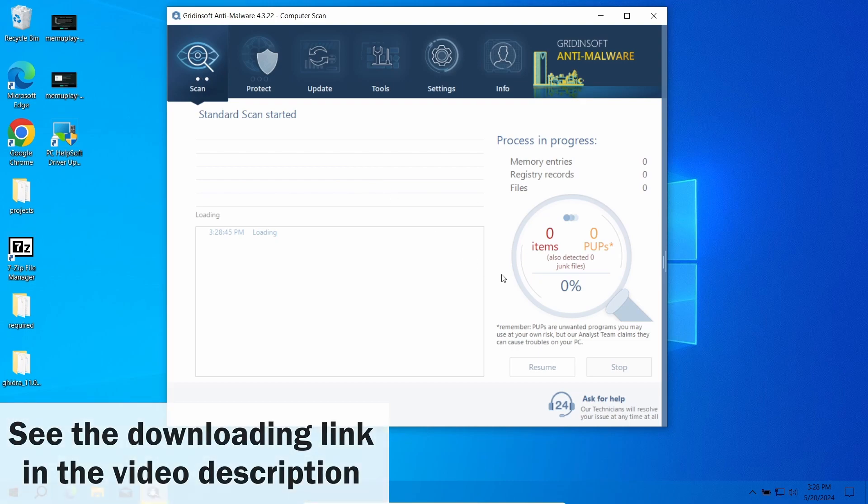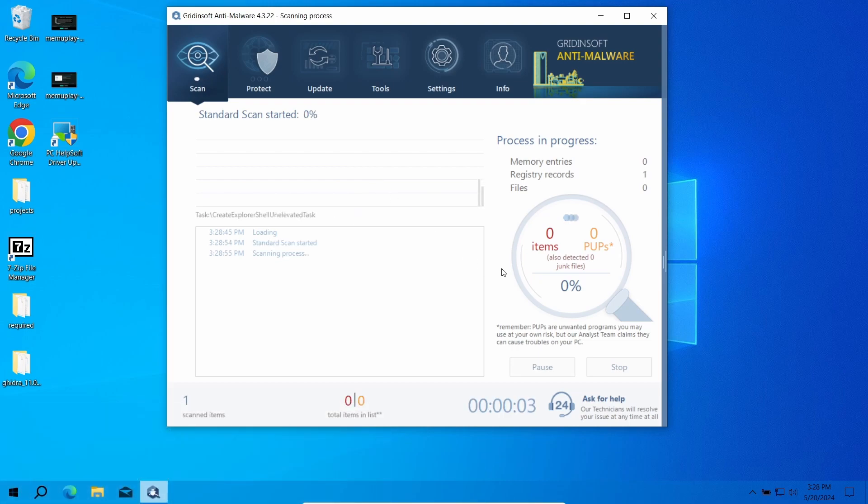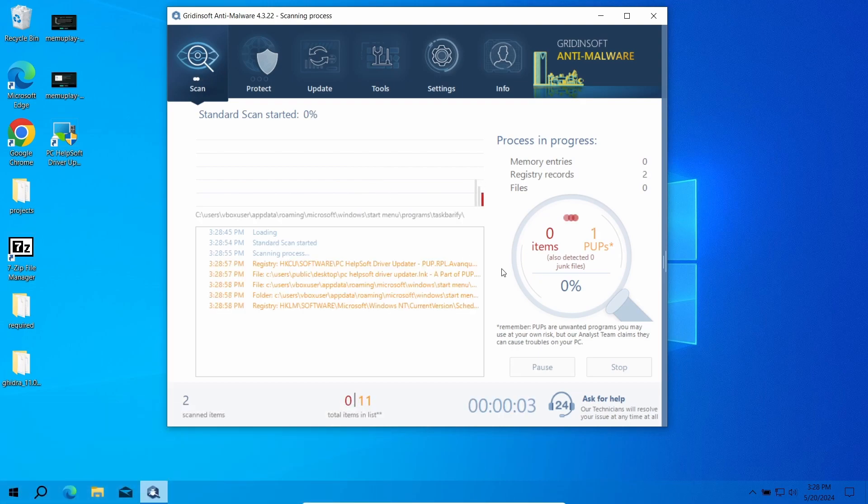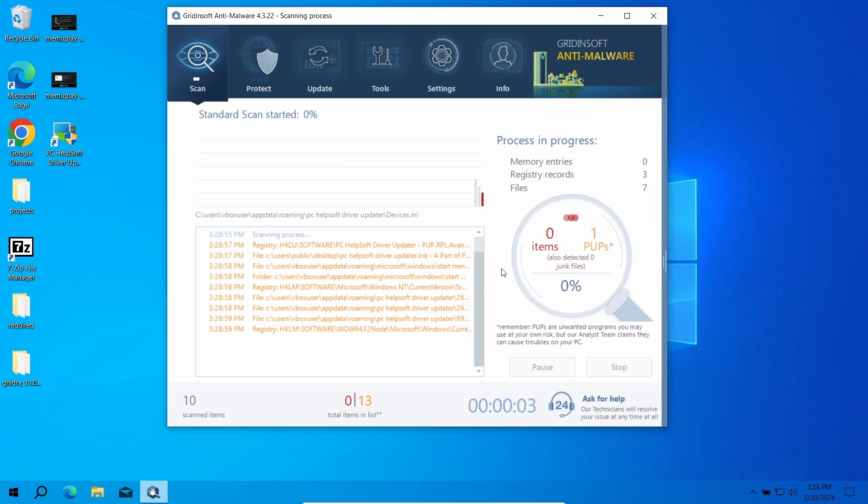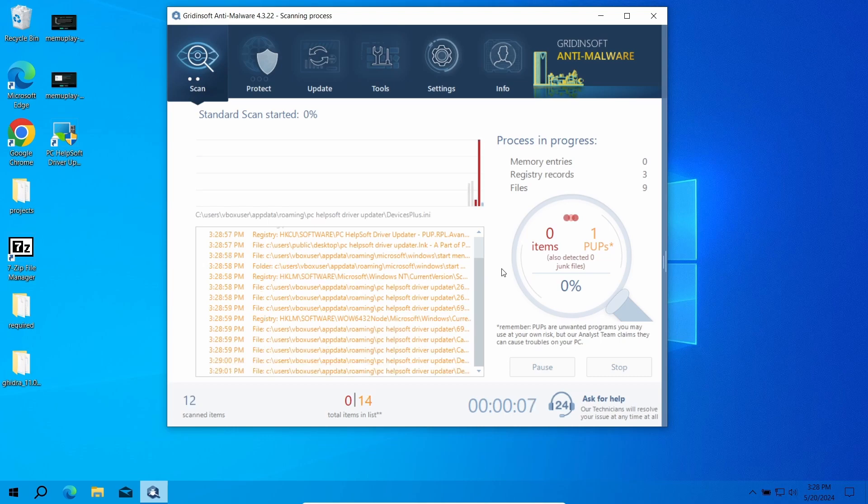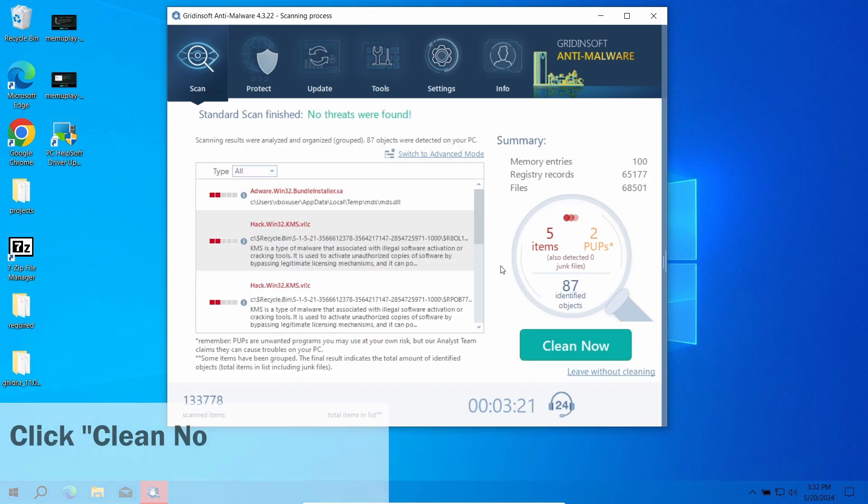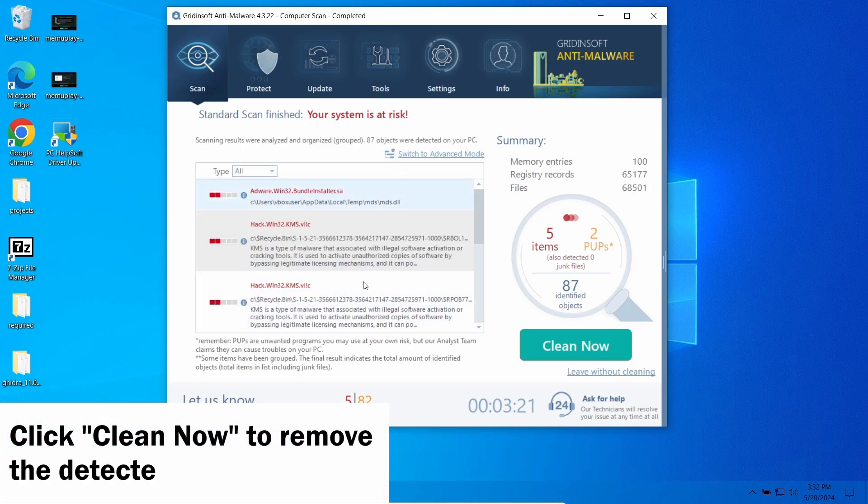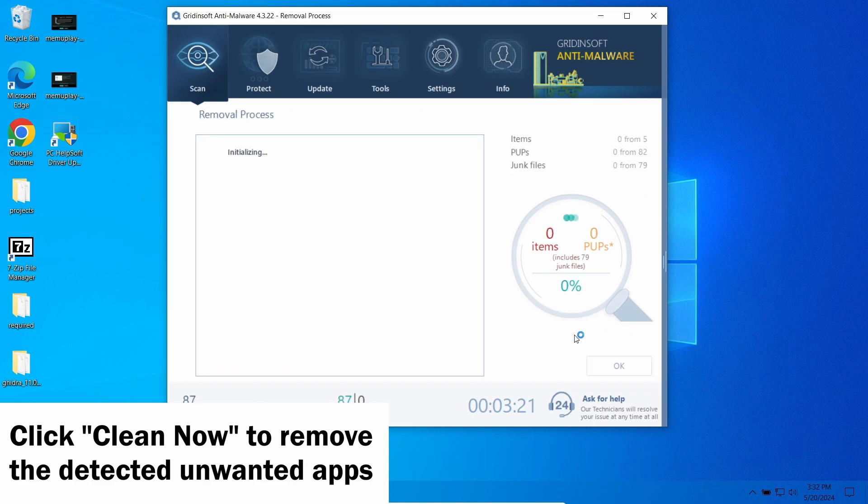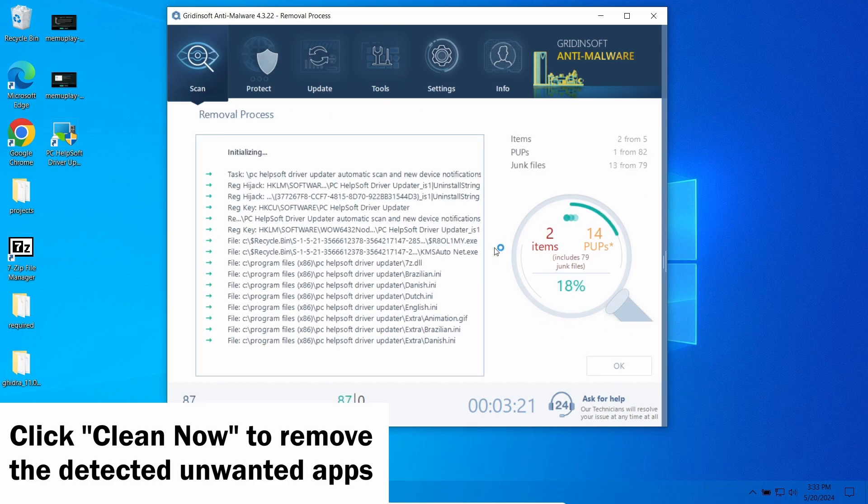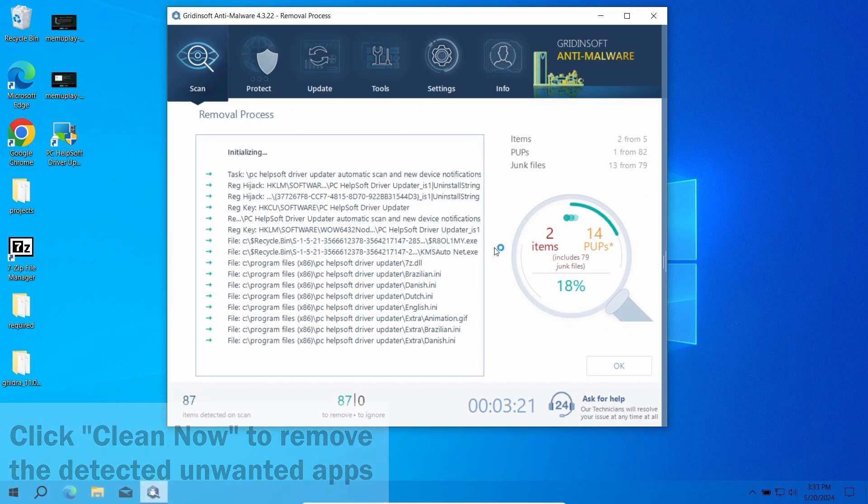Run a standard scan to check the typical locations where unwanted programs can store their files. That will take about five minutes. After the scan, click Clean Now to remove the detected threats.